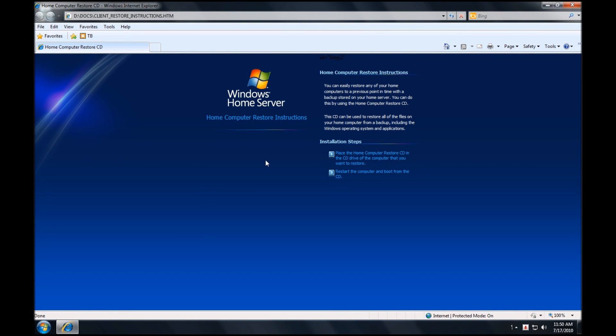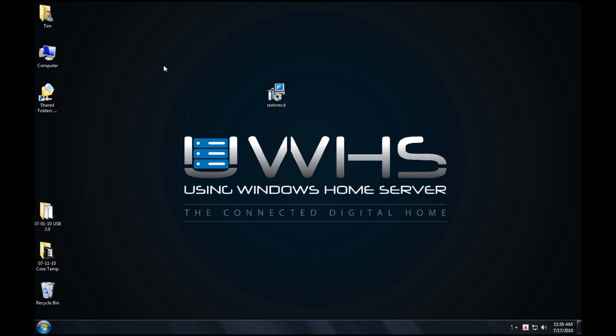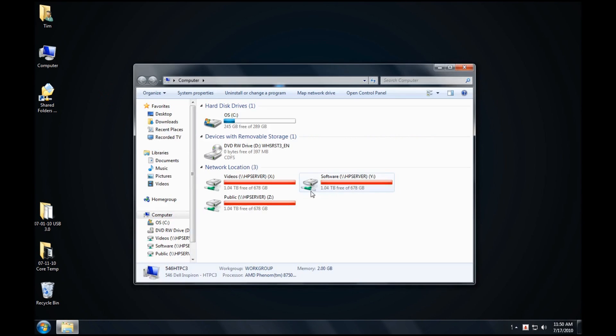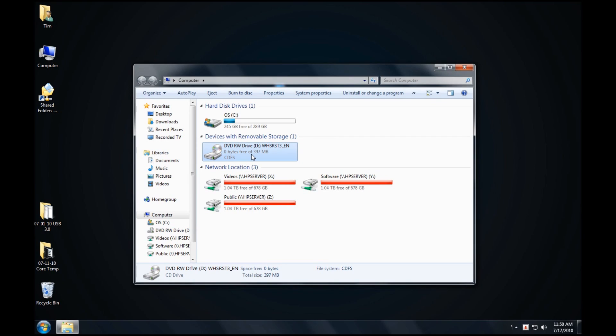Okay, it brings everything up. You can see here it brings up the Client Restore instructions and tells us how to do it. Now, of course, we already know what we're going to do, but again, we're just verifying that everything burnt onto the drive. And there you go. Everything's good to go.